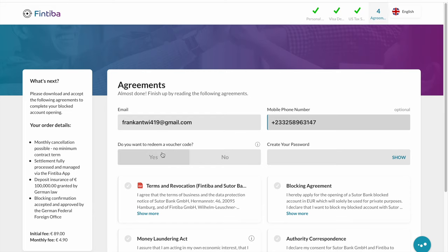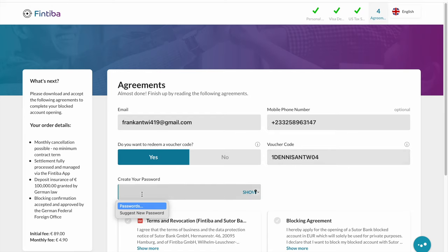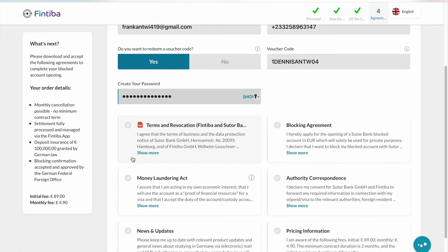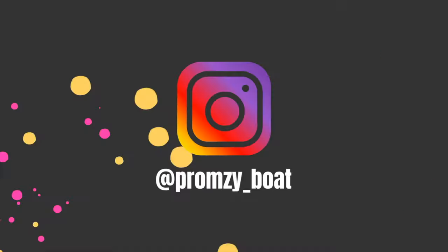It then asks if you have a voucher code — I'm going to put my code in the description below. If you use my code, you both get 15 euros. You then create a password. After creating the password, you read the terms and conditions, make sure you select all of them, and simply click 'Open Account'. Opening a blocked account is not a very difficult task — you just fill in the form and provide the correct information, most importantly as shown in your passport.